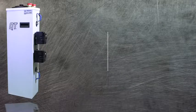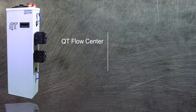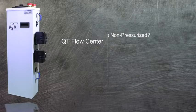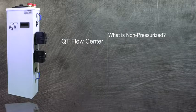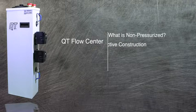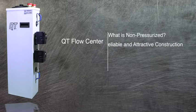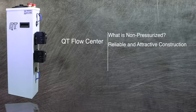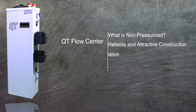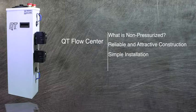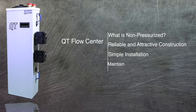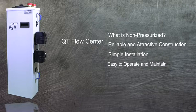This video will explain non-pressurized operation, reliable and attractive construction, simple installation, and easy operation and maintenance.